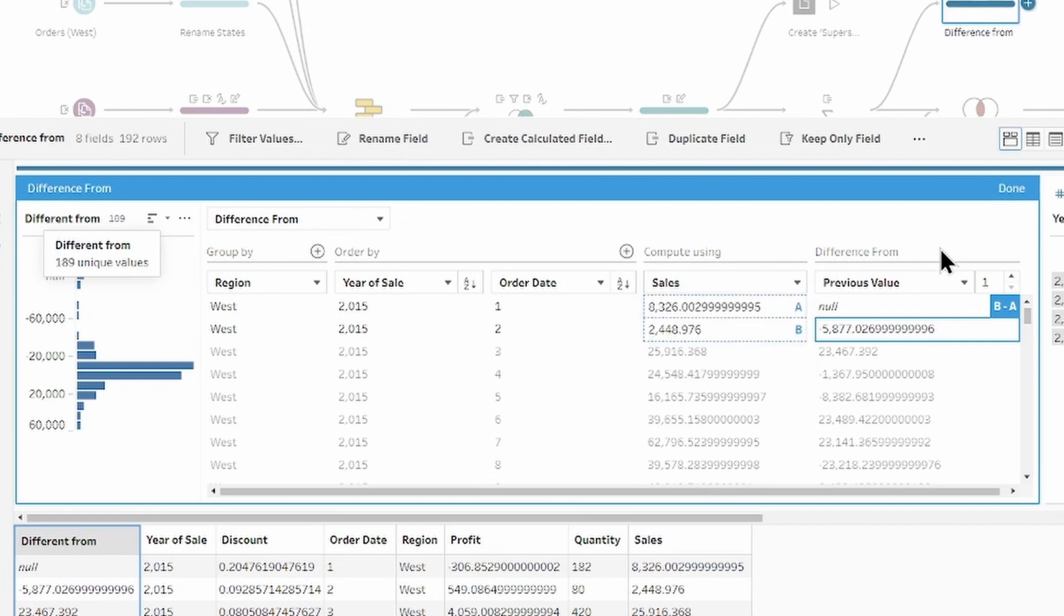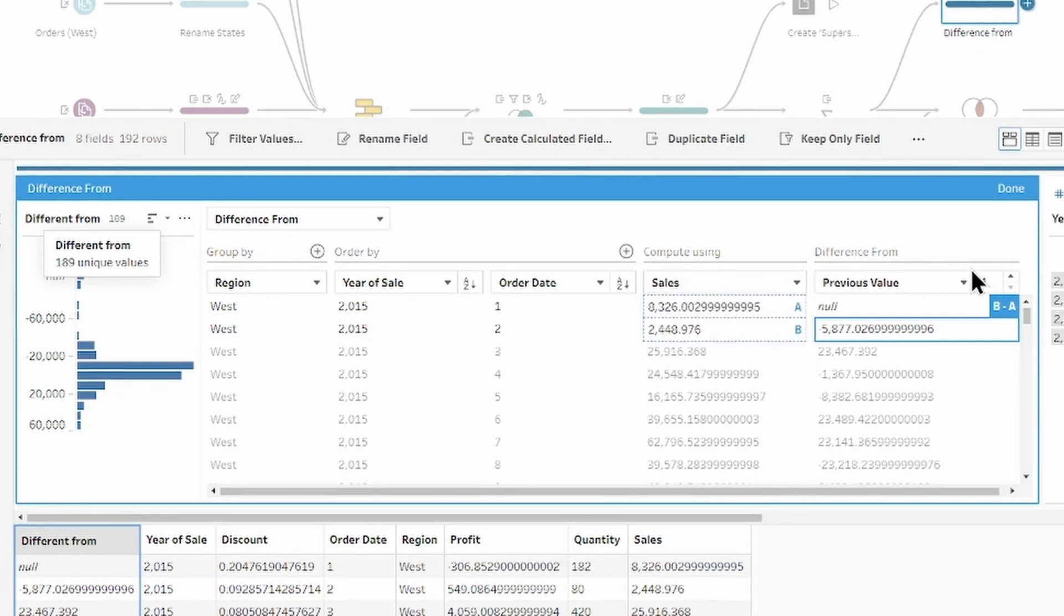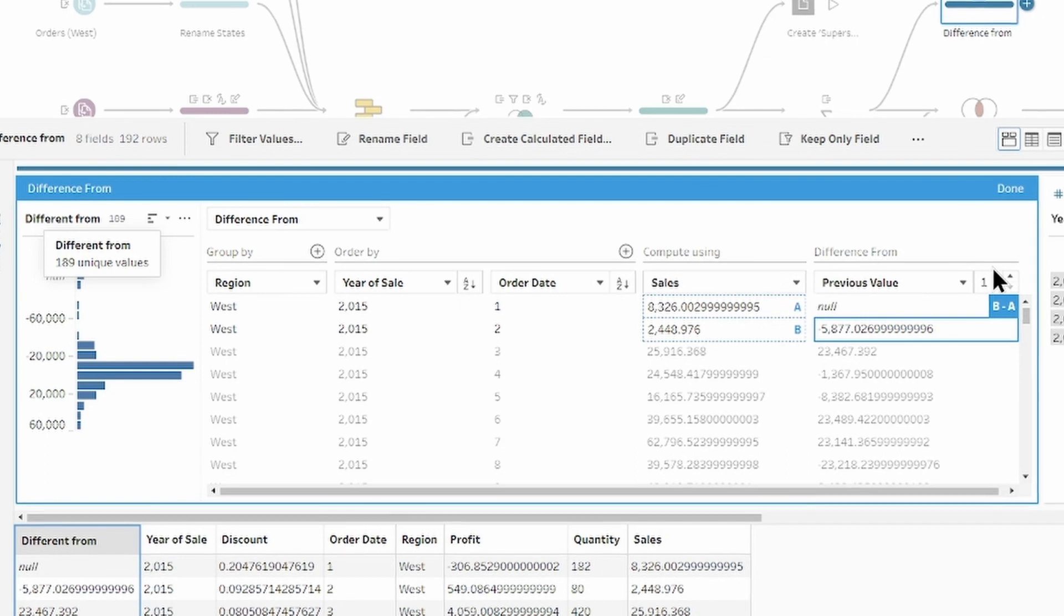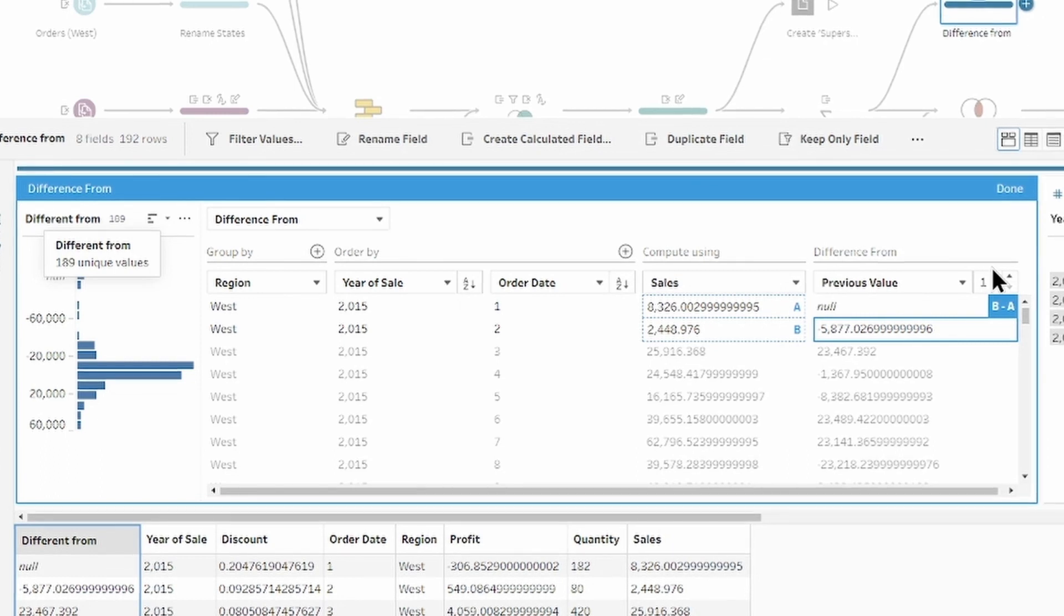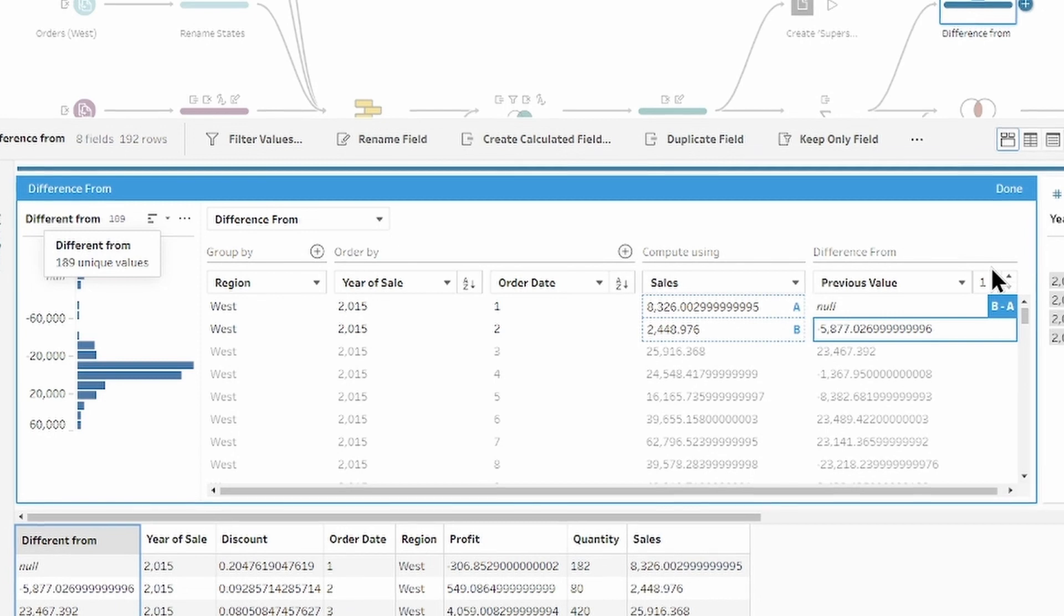And difference from, there is our calculation by itself. By default, it's set up to show the previous value and for the one previous row. So, you can increase the number of rows to calculate your result.